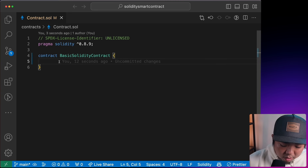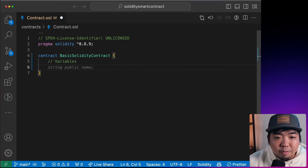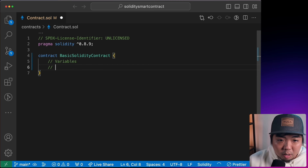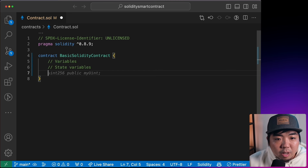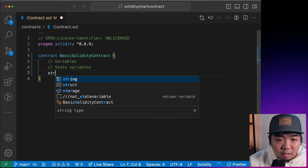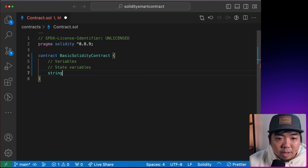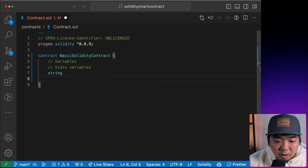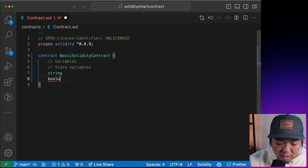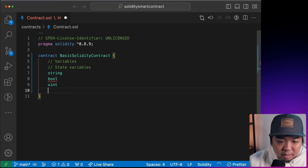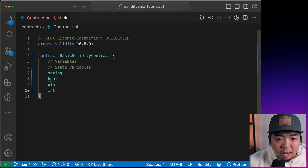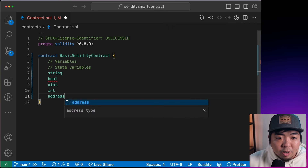The first thing we'll go over is variables. The first type is state variables, which include: `string` for text values, `bool` for booleans, `uint` for unsigned integers, `int` for signed integers, and `address` for wallet or contract addresses.